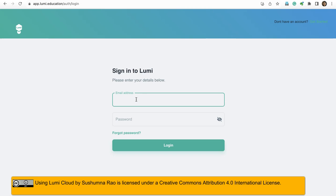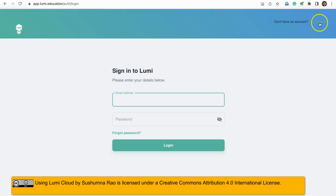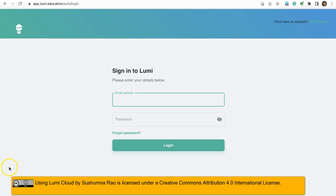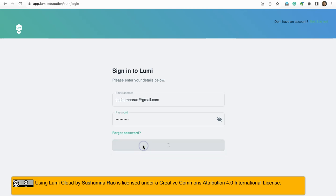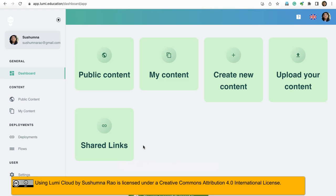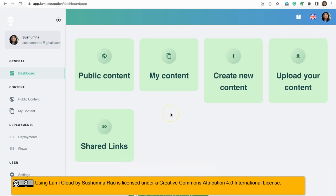I am logging in with my email ID. If you don't have an account, please create an account using this get started option on top. I am logging in. This is my dashboard.